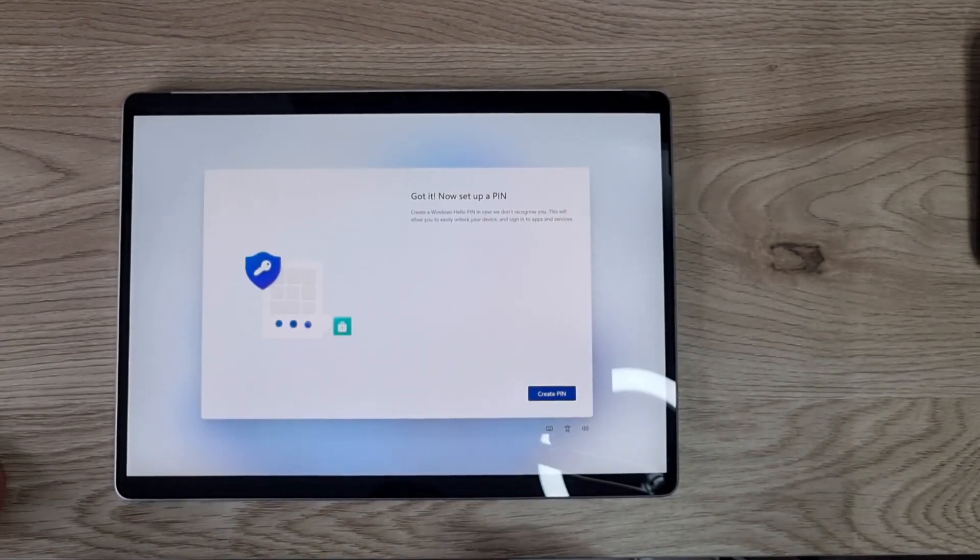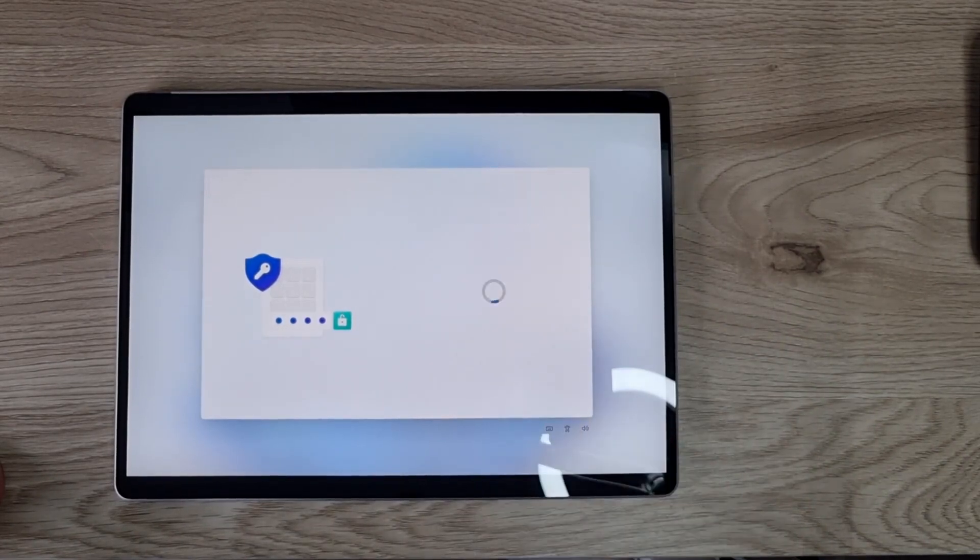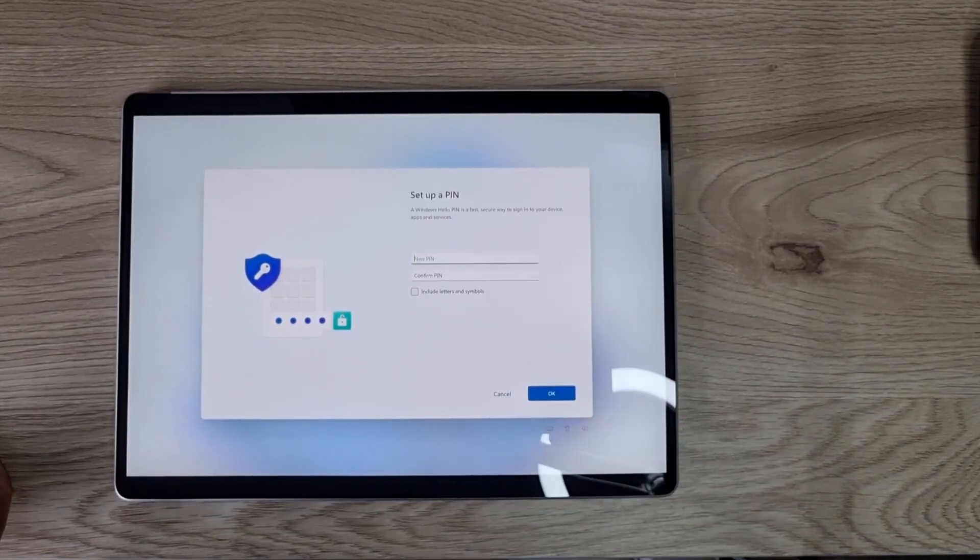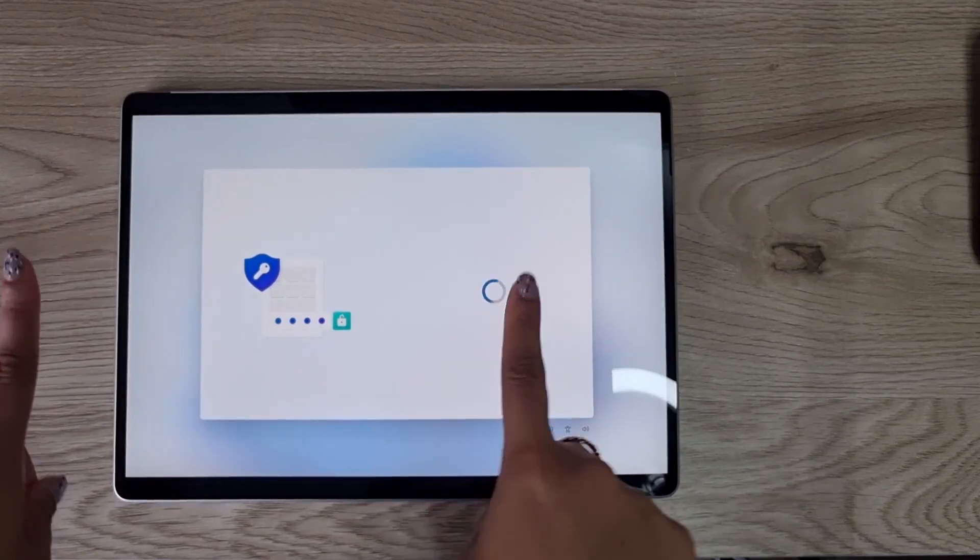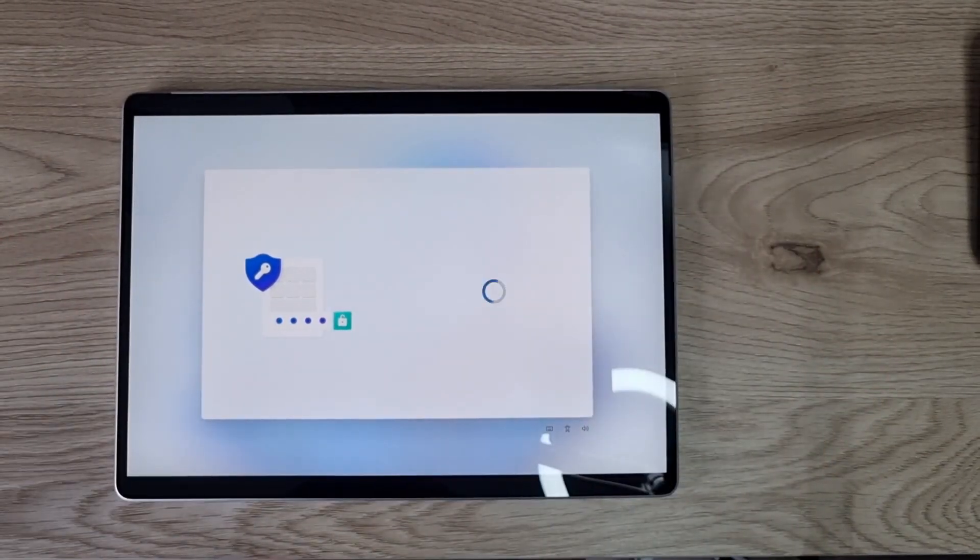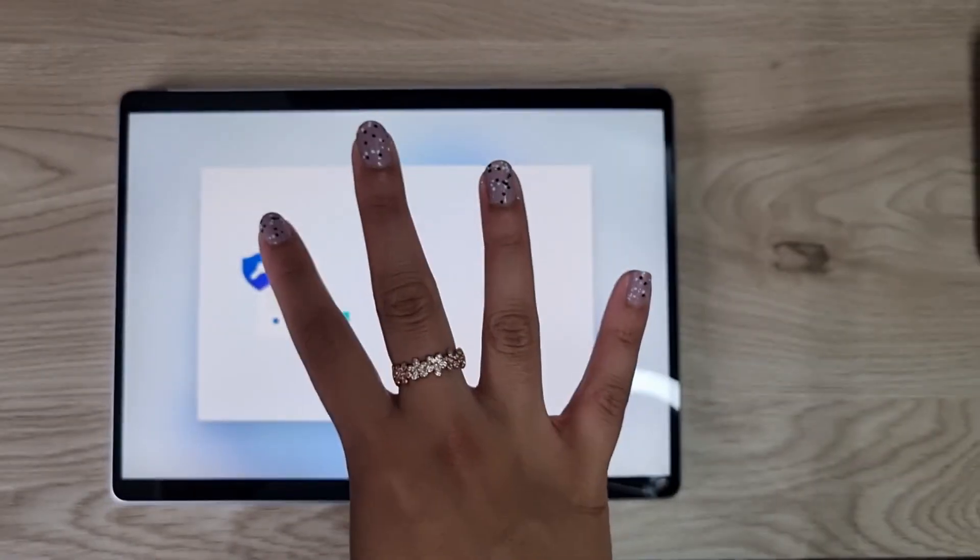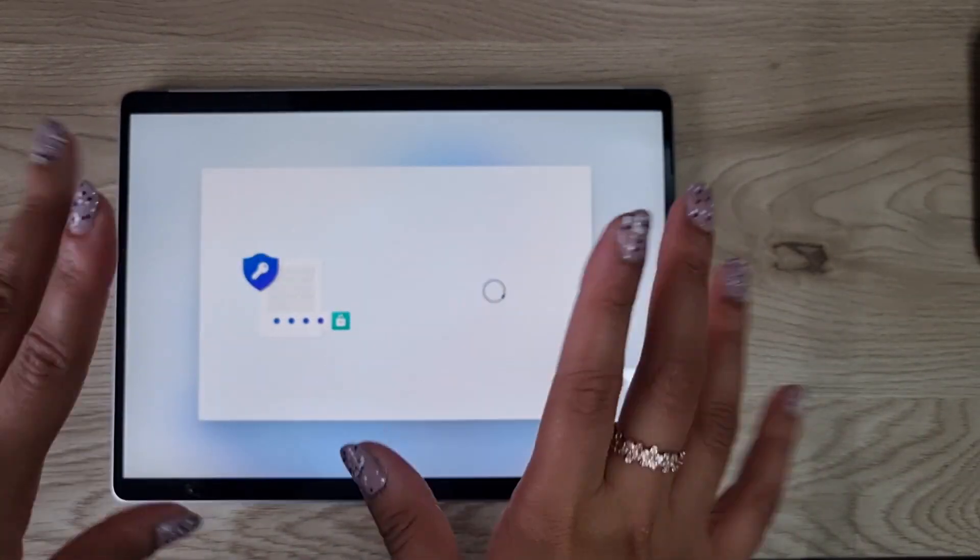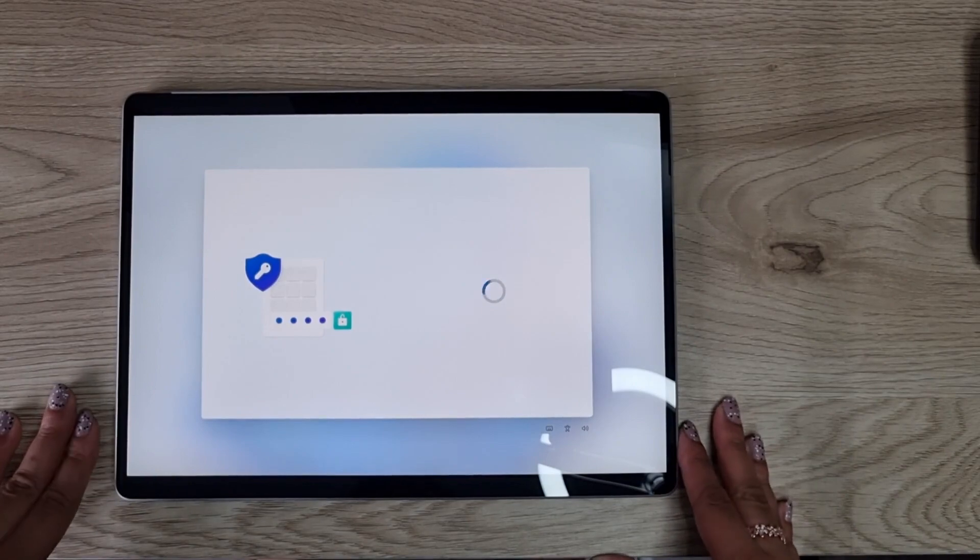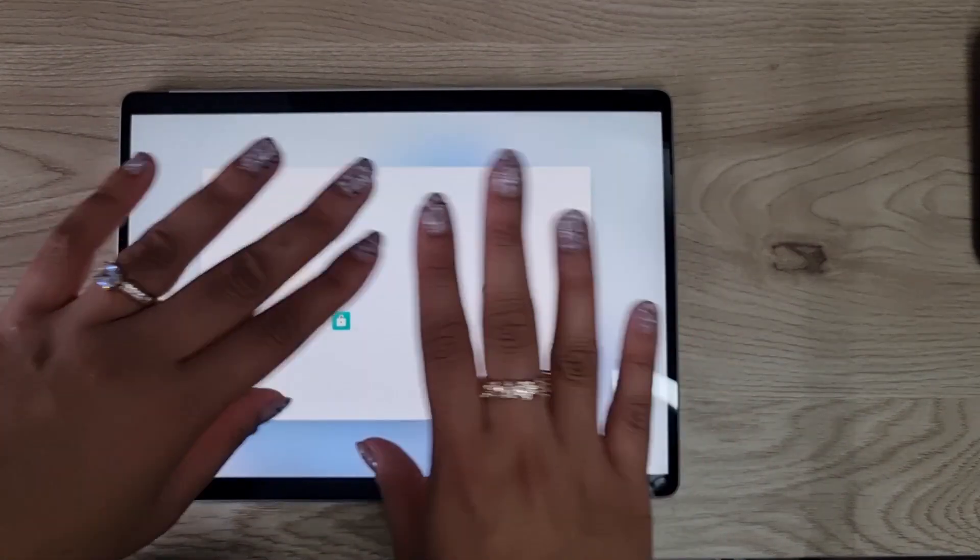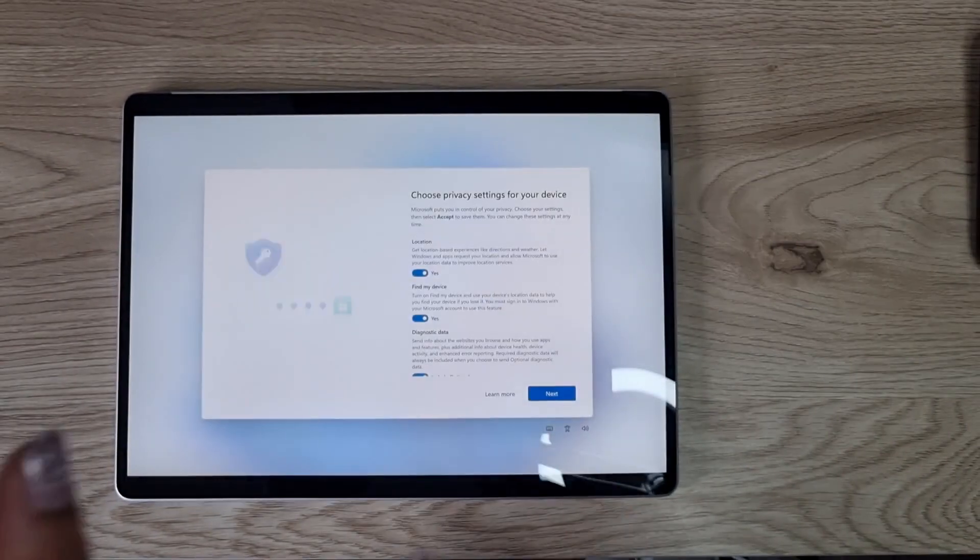Now we're going to set up a pin. Let's create a pin. I just set up my pin. You have two options: you can either use the four-number pin or you can actually use letters and numbers as well if that's what you prefer. Just going to reiterate, still seven, eight minutes in and we're still setting this up.